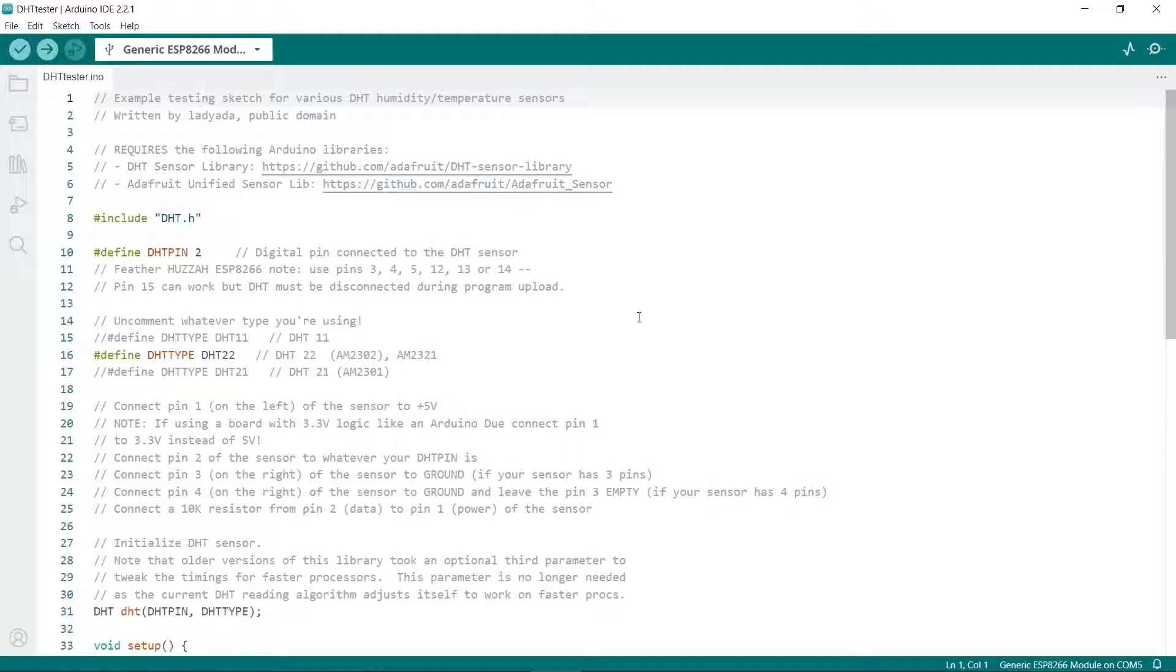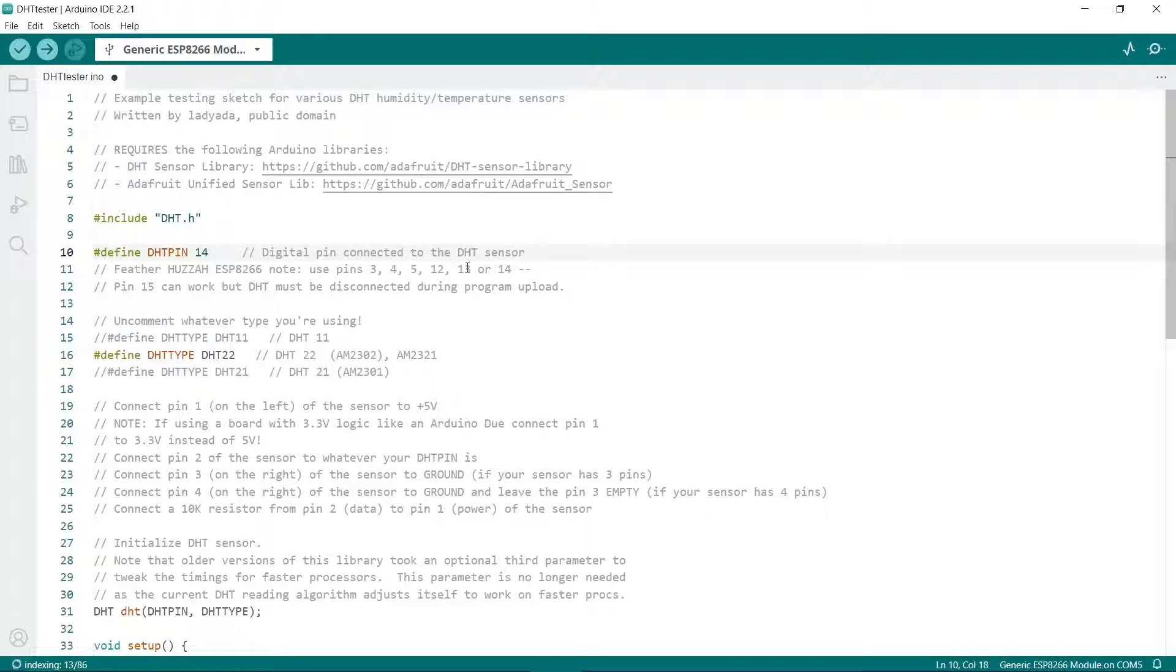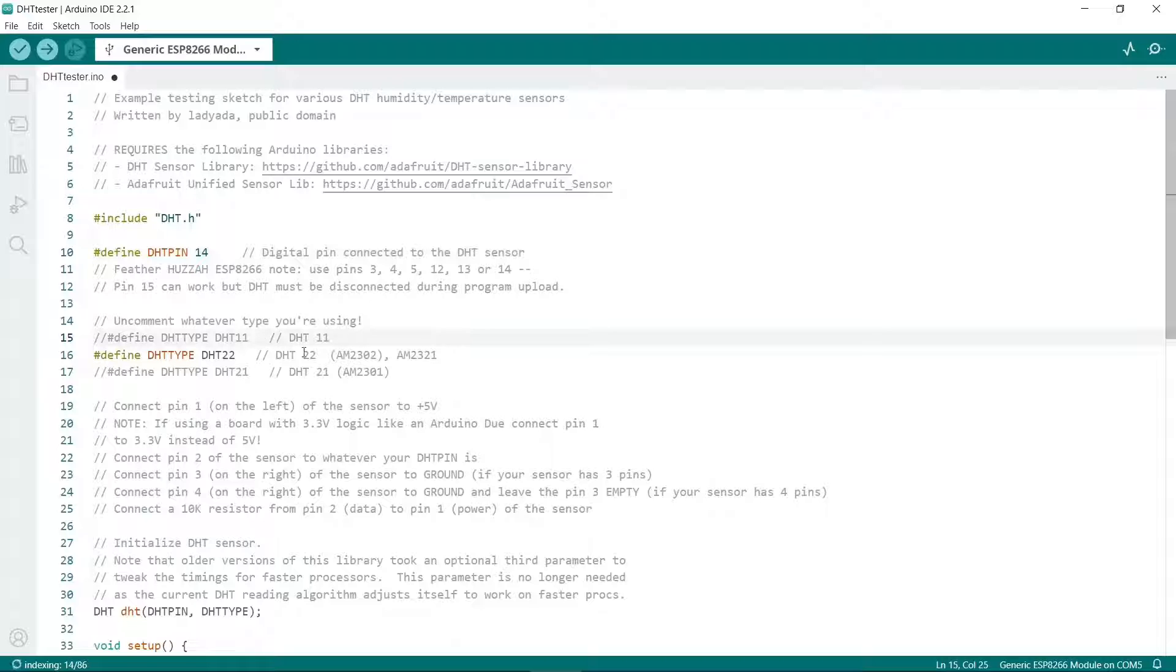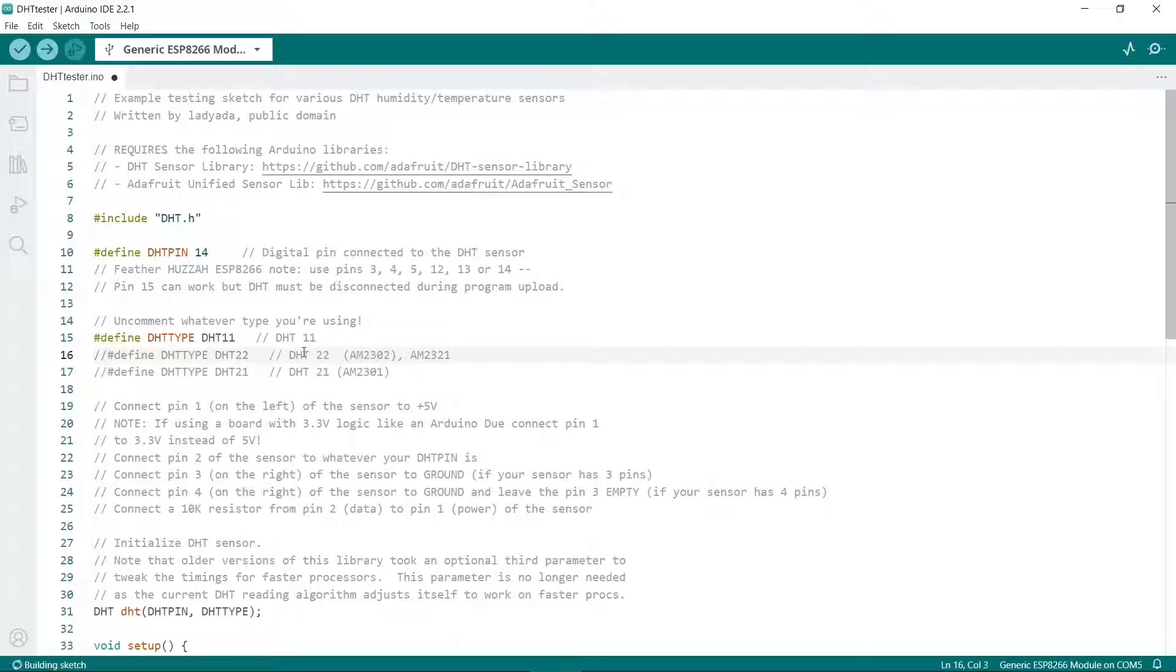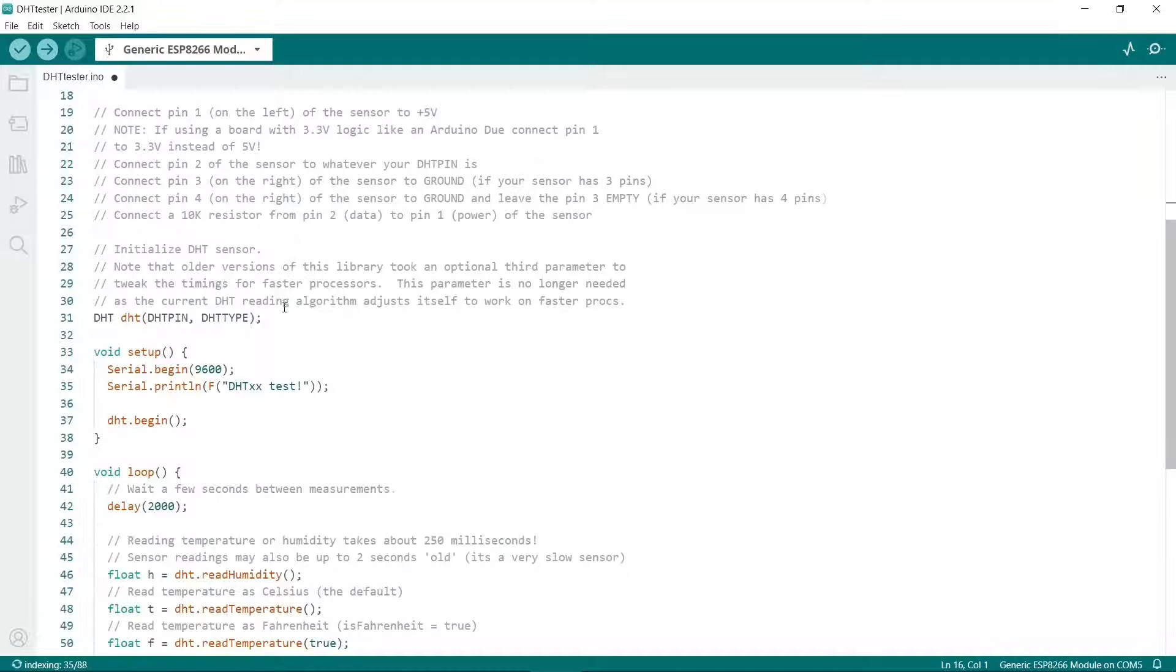This is a nice straightforward sketch that will allow us to test the sensor. All you need to do really is to change the pin here. We'll change it to pin 14. If you're using a DHT11 then you'll need to uncomment that line and comment out the DHT22 line. I'm using a DHT22 so I'll need to use that line. That's about all we need to do.